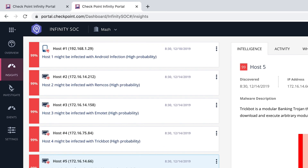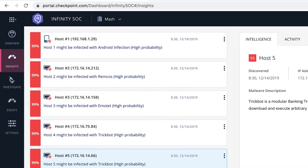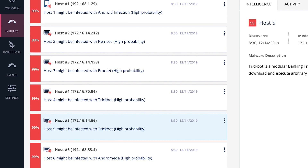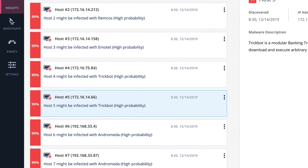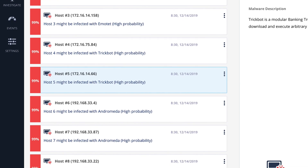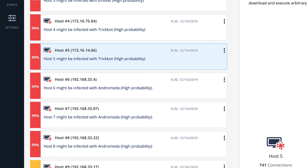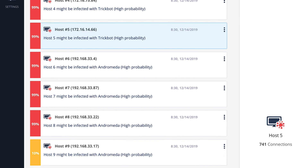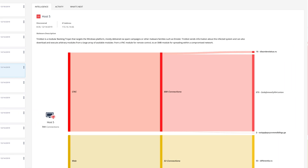On the left side, we see the 12 infected hosts prioritized based on their severity and probability. Infinity SOC automatically triages these infected hosts with 99.9% precision, utilizing AI-based incident analysis. Every incident has a different infection probability score. Host number 5 has a 99% infection probability score. On the right side of the screen, on the Sankey diagram, we see the malicious communications that host number 5 has initiated, including the specific URLs.